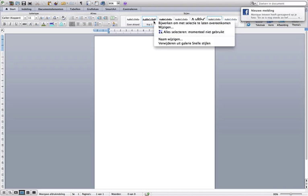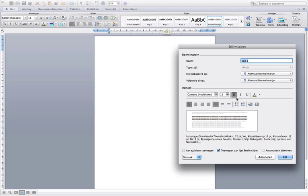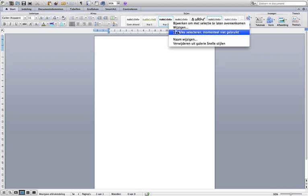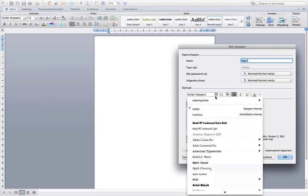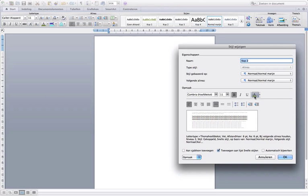And we are going to give it another color, for example this color — green. Header 2 is 11, Cambria, green also.